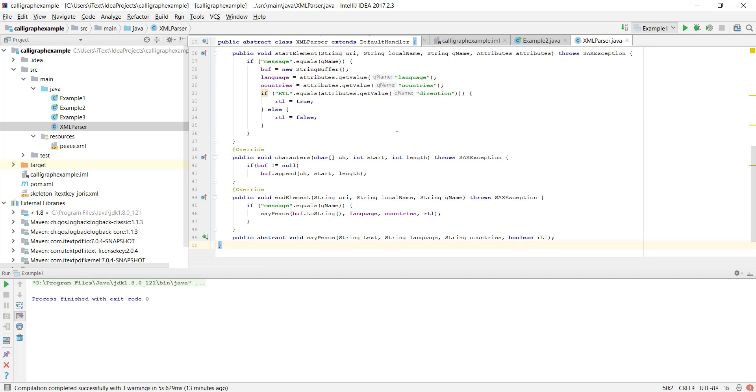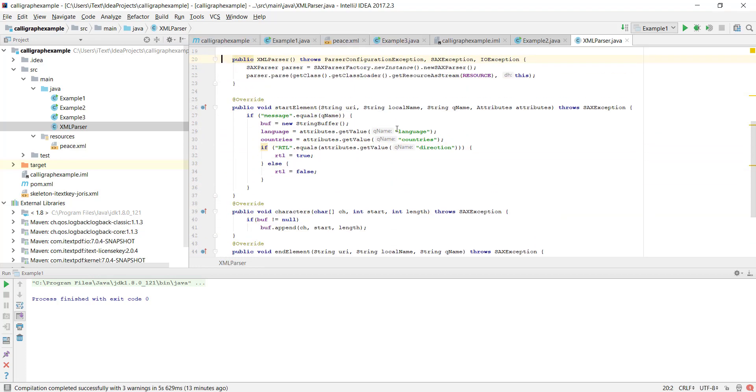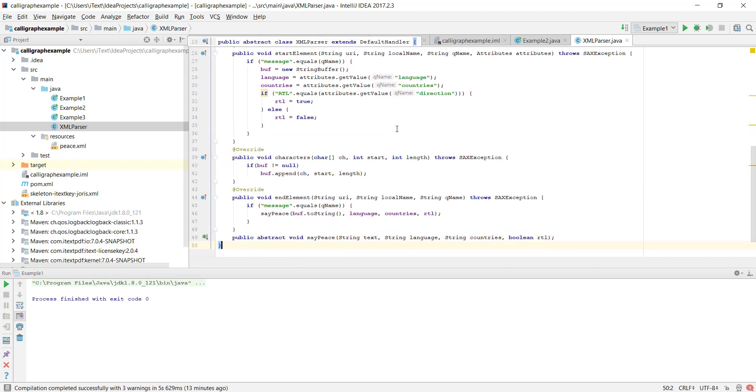Parsing of the XML is done in the XML parser class. Every time it encounters the message element it will simply call say piece with the text language, the countries in which it is spoken which will always be null and the right to left boolean flag set or unset.